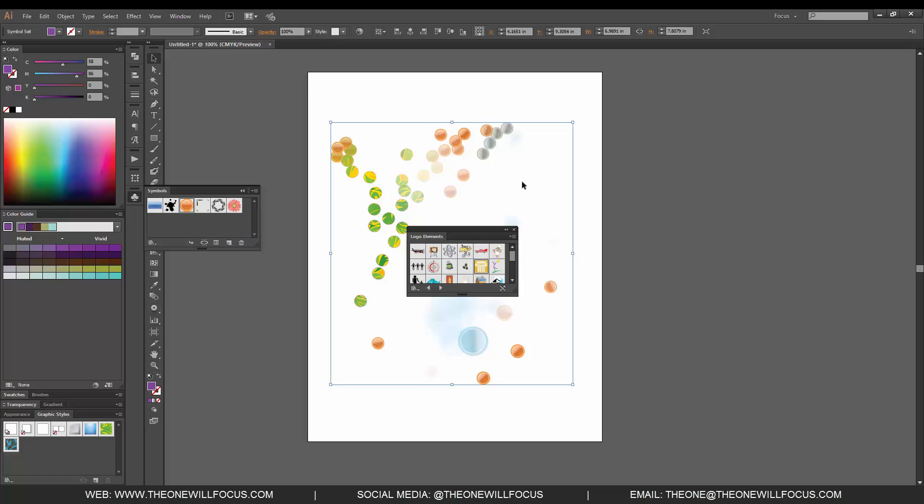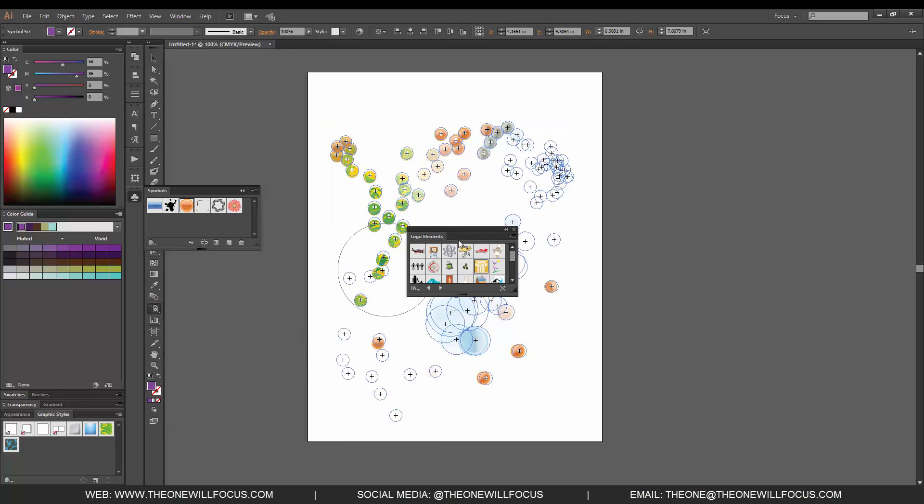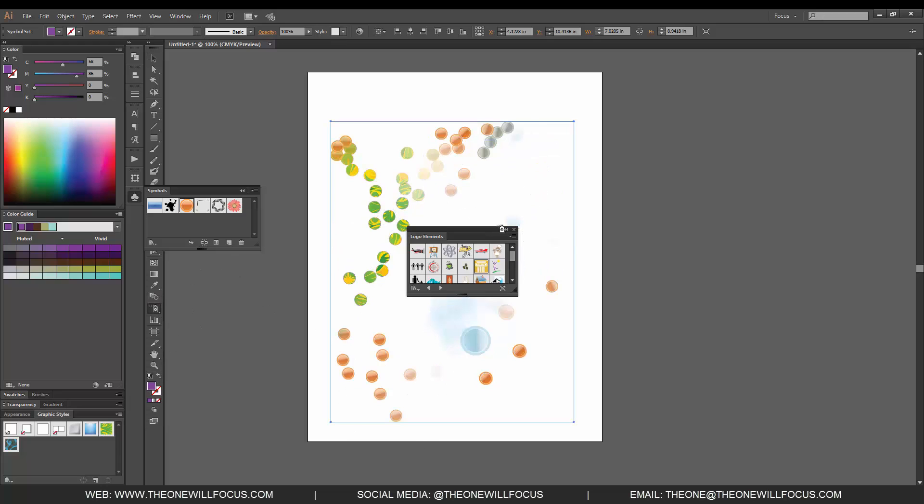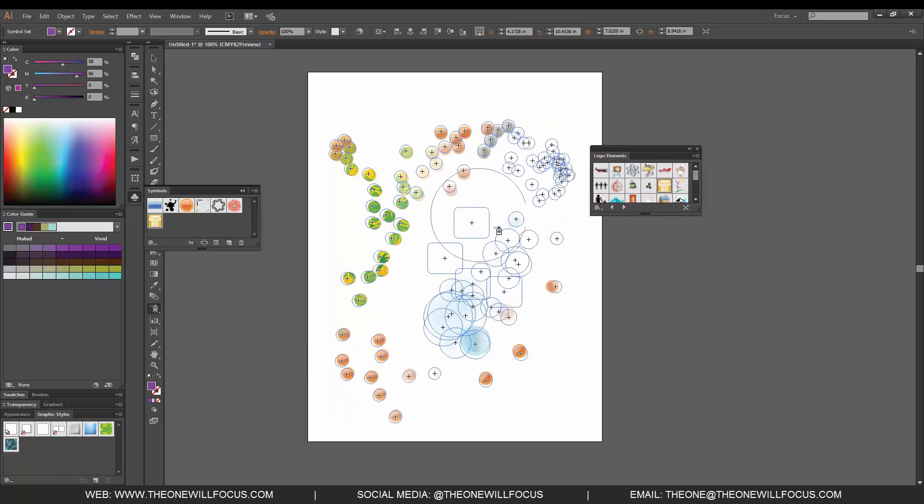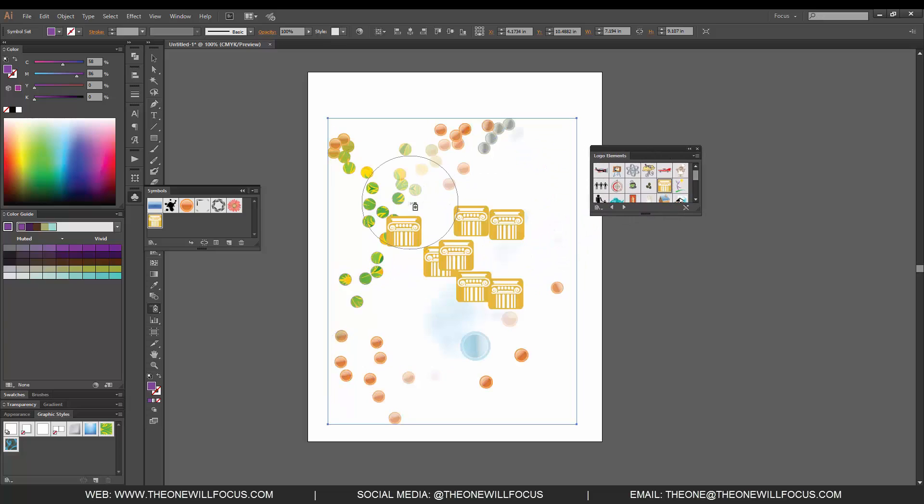So if I wanted to select this and go back to my symbol sprayer tool, I can change this to that and then place those on the artboard as well. That's how you utilize the symbol sprayer tool and its options.